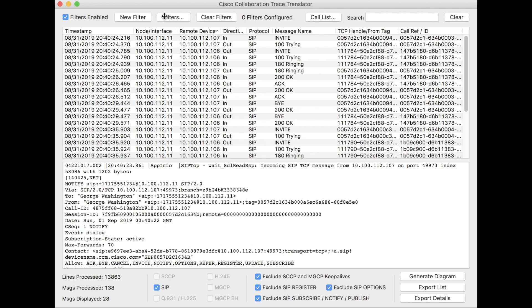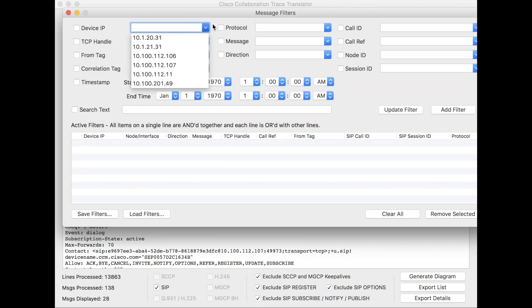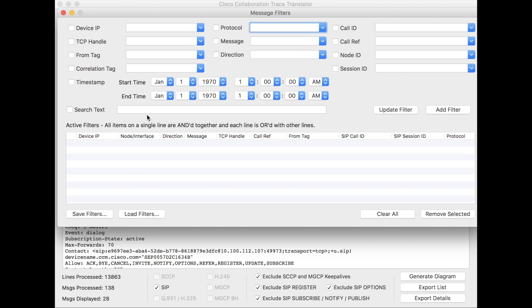Let's jump back up to the top. From a filtering perspective, I can click filters, and I can prune this down by IP address, by protocol, by call ID, you name it, time, date time, all this stuff I can use to filter down if I have a ton of trace data that I need to work through.